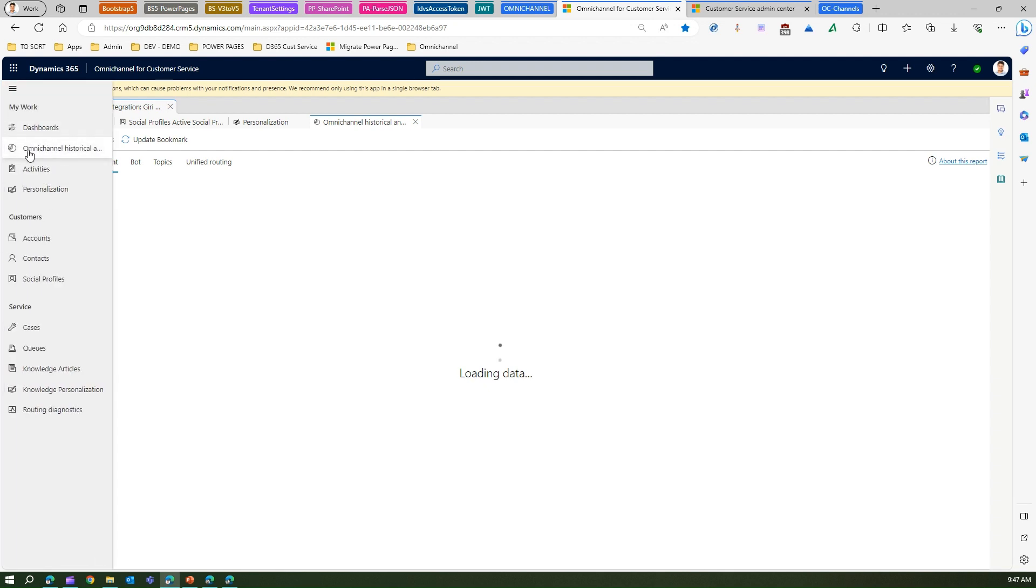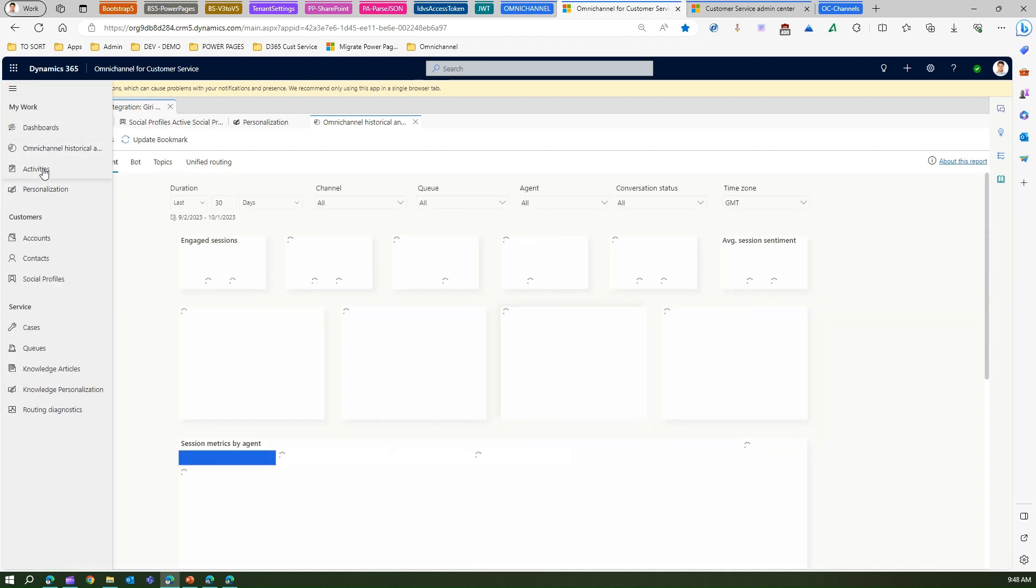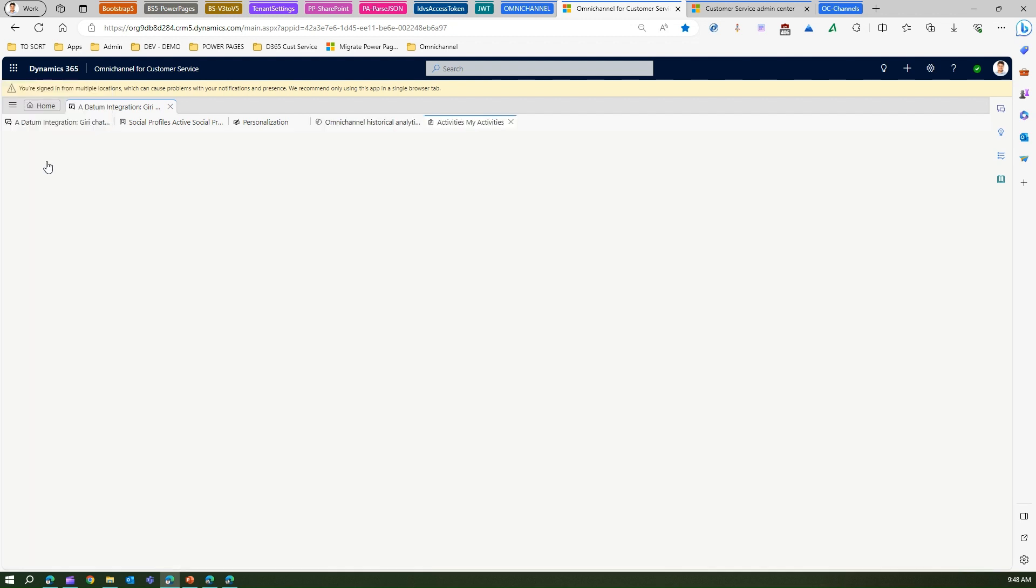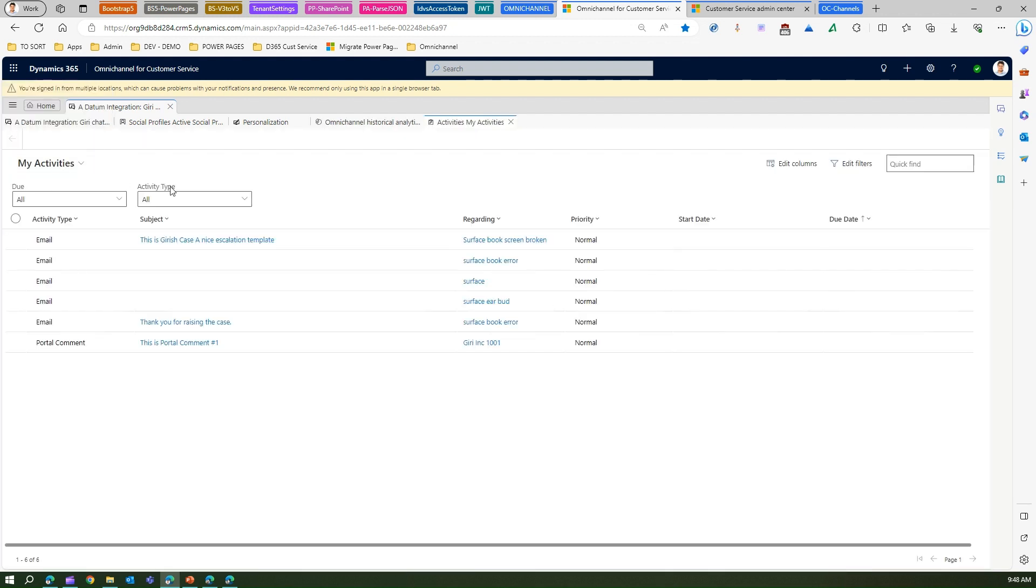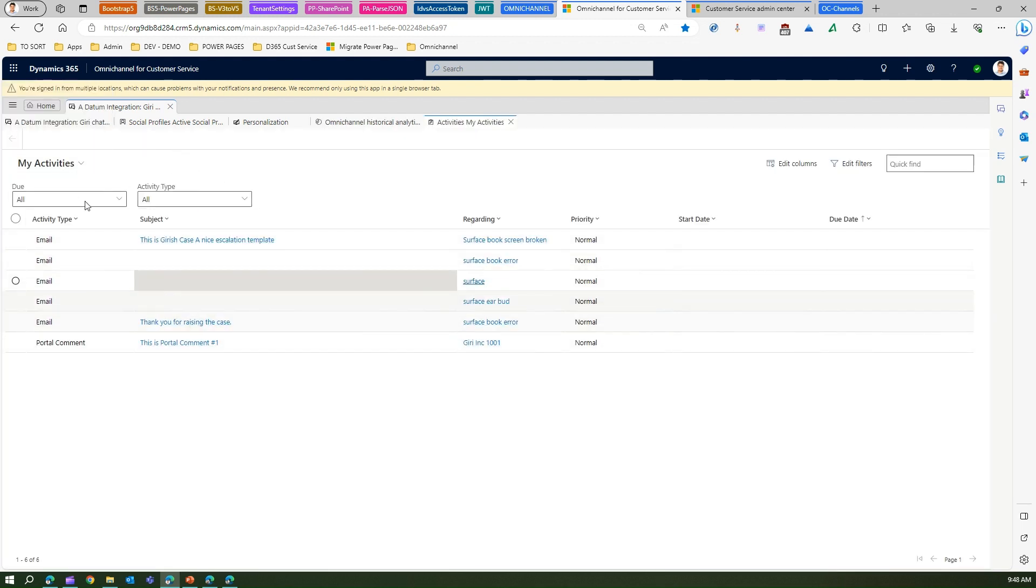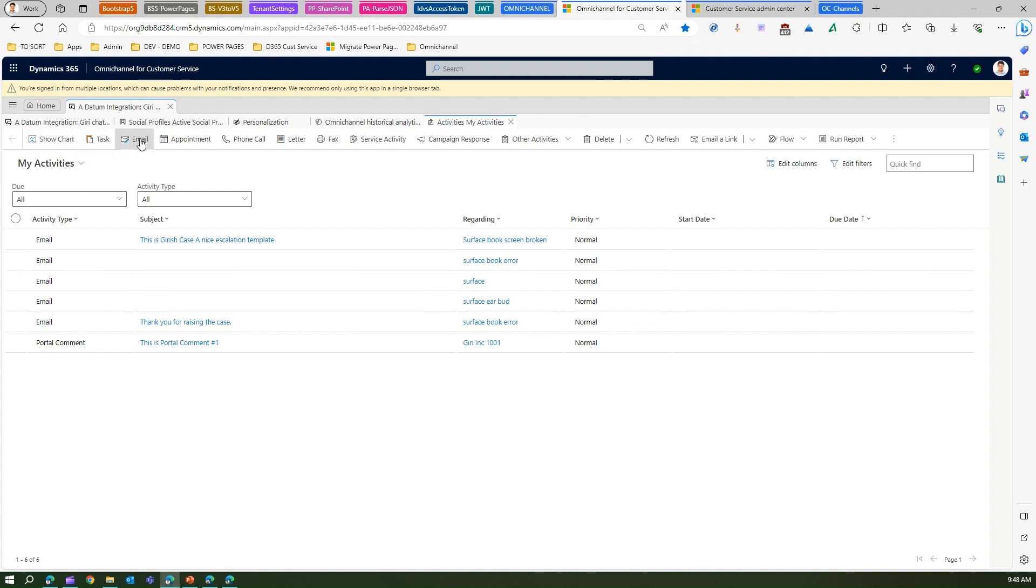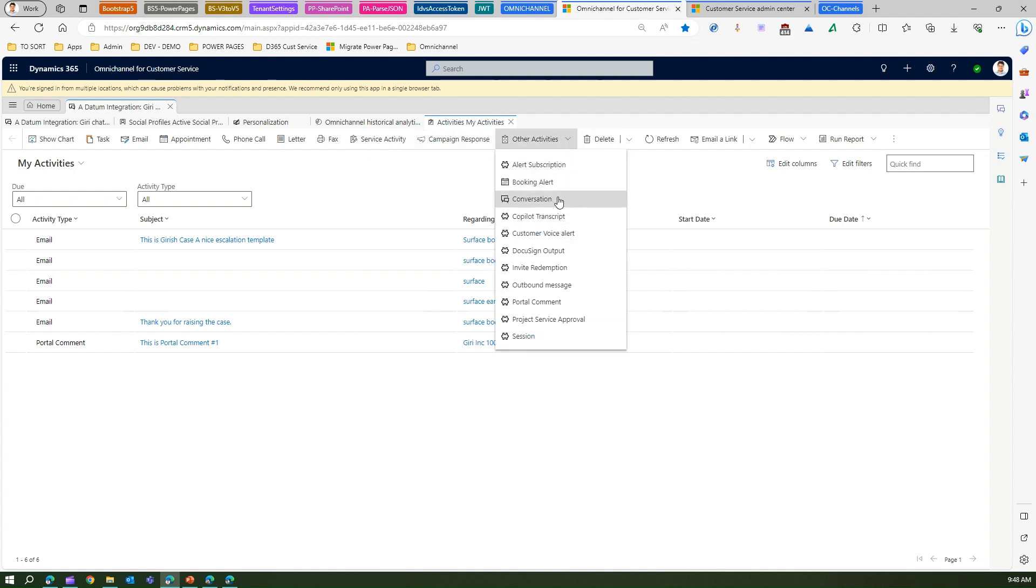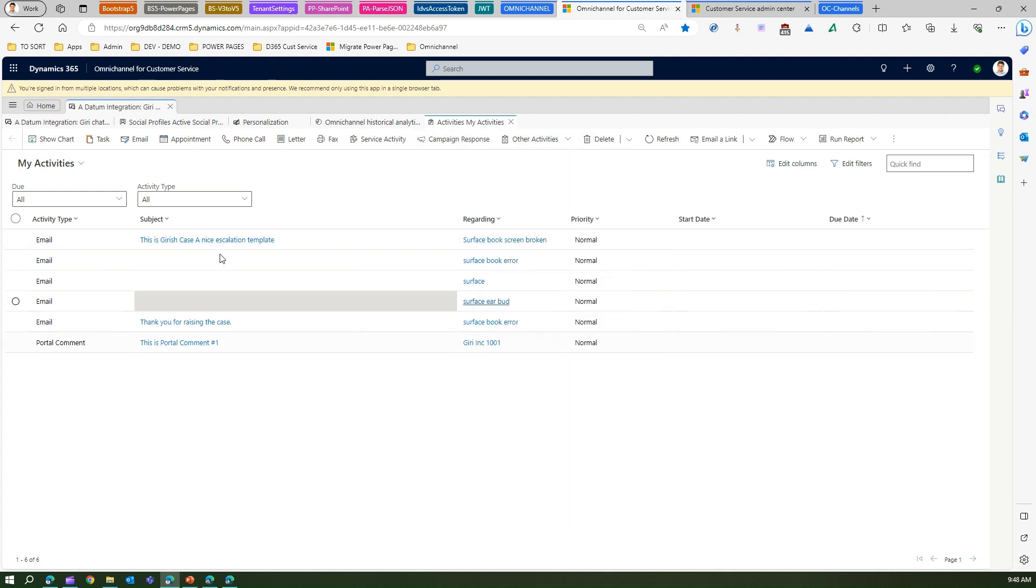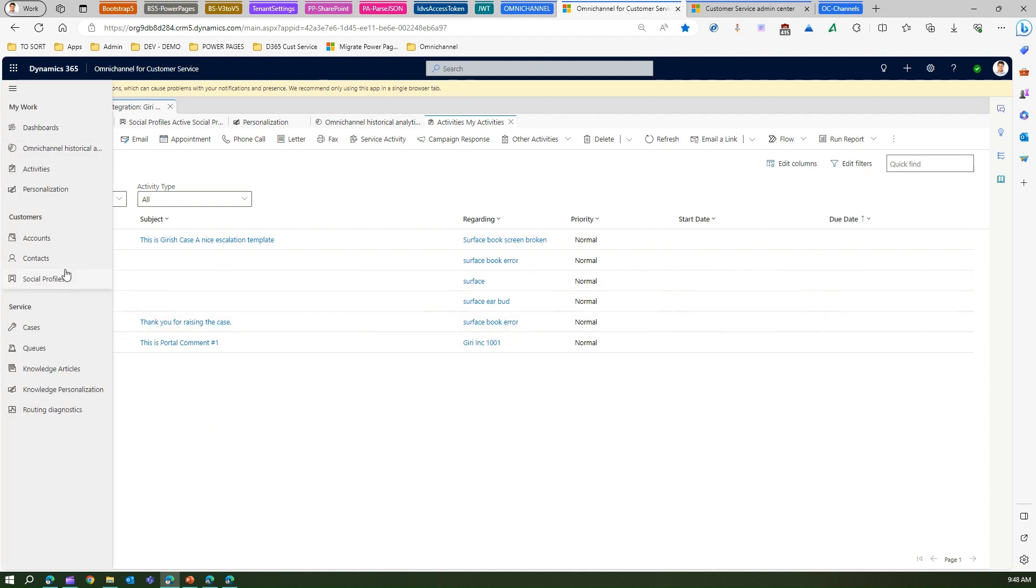Going back to activities - if I go to activities, here I'll be able to see what all activities have been taken so far during all this engagement. The activities are related to tasks, email, appointment, phone call, letter, fax, service activity, campaign response, and there are other activities as well. This is all related to activities which an agent can see.